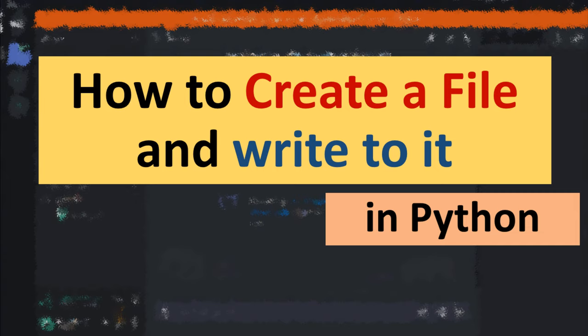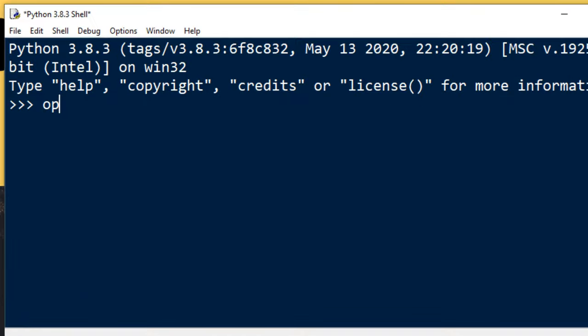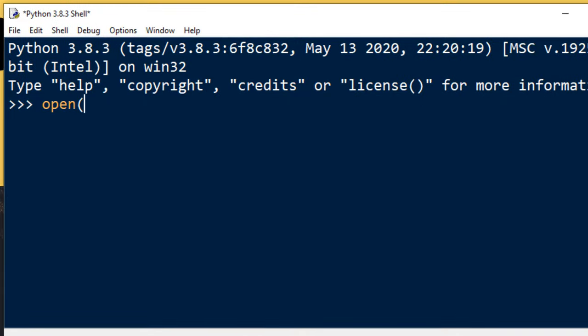Hi everyone, in this tutorial I'm going to show you how to create a file and write to that file in Python language. In order to do that, I'm going to open a file. I'm going to call it example.txt.